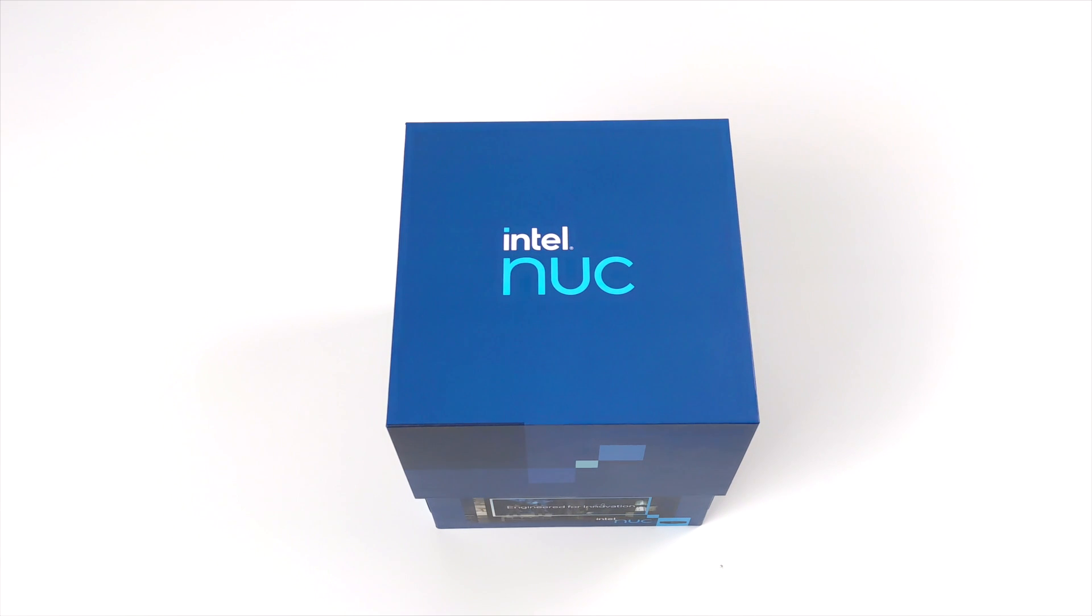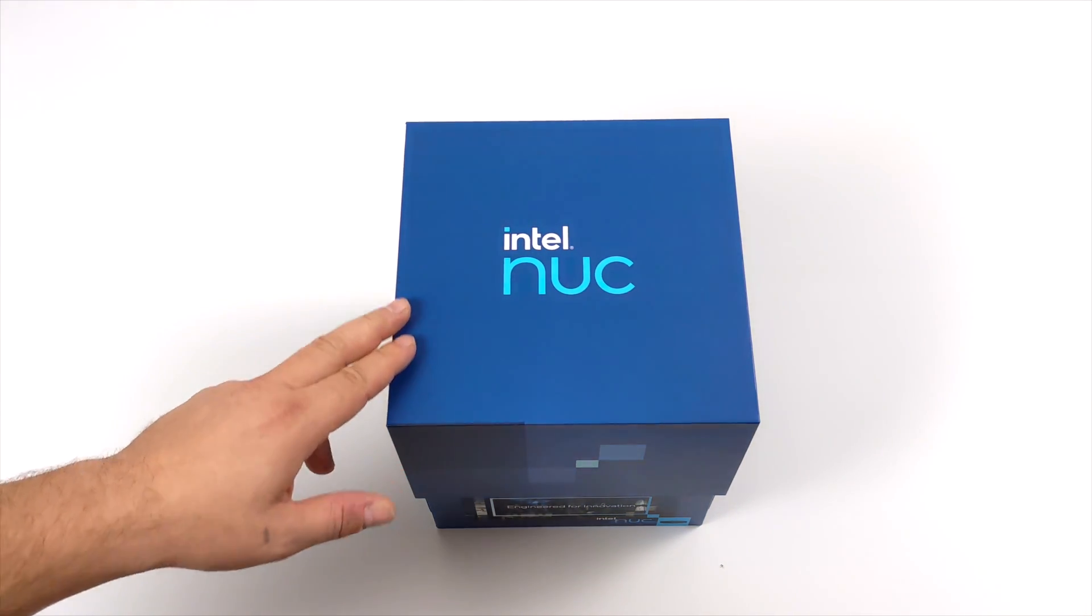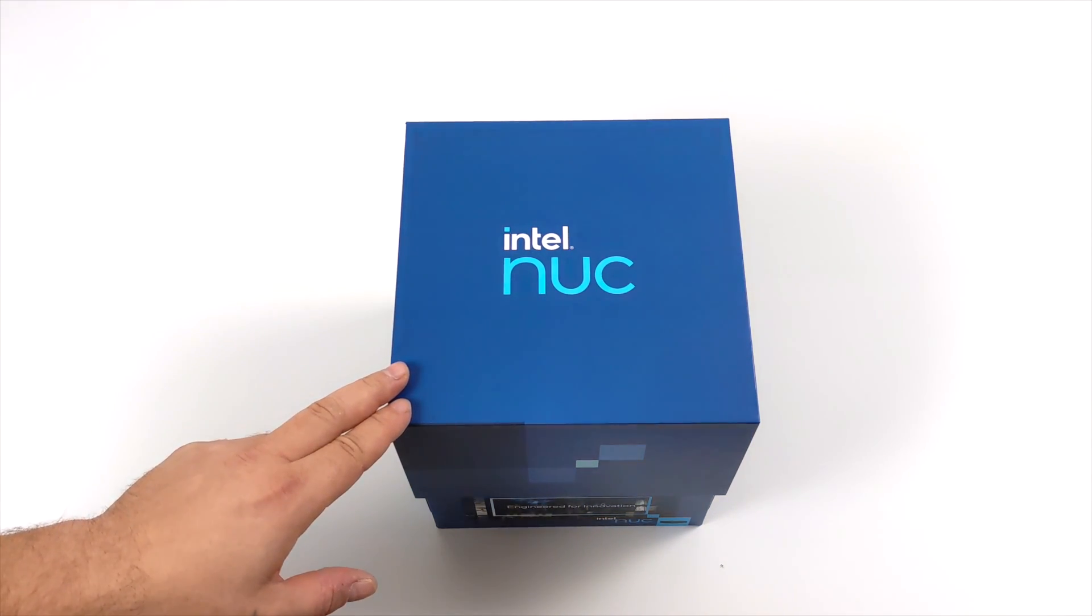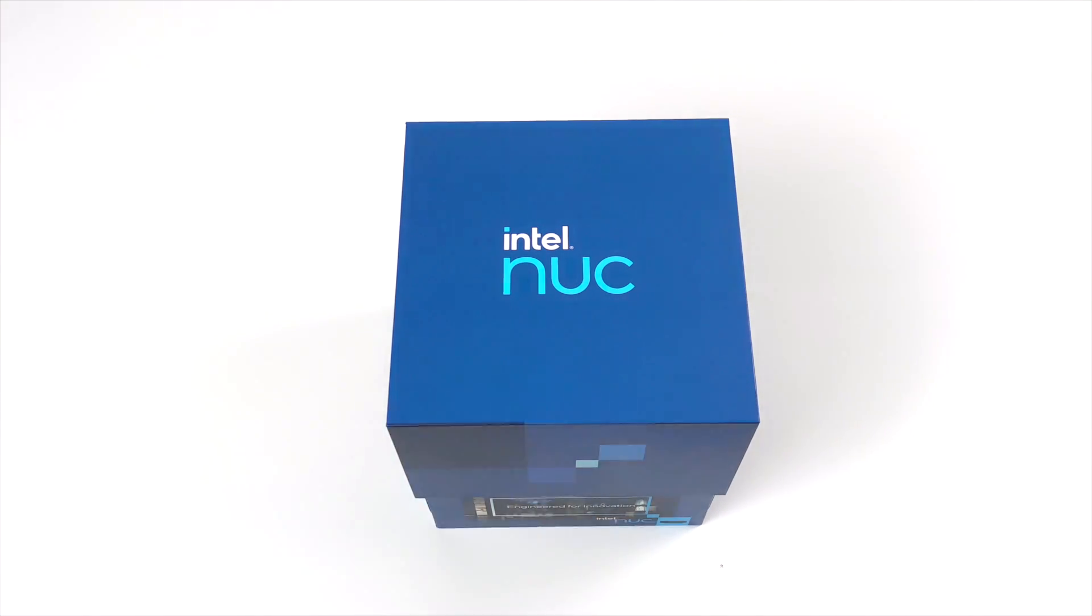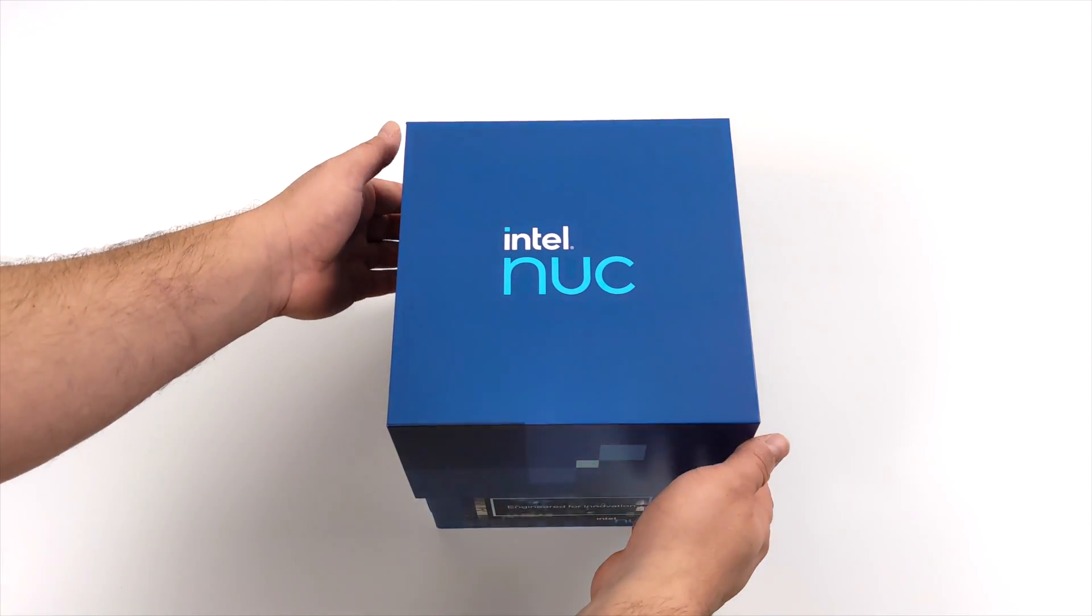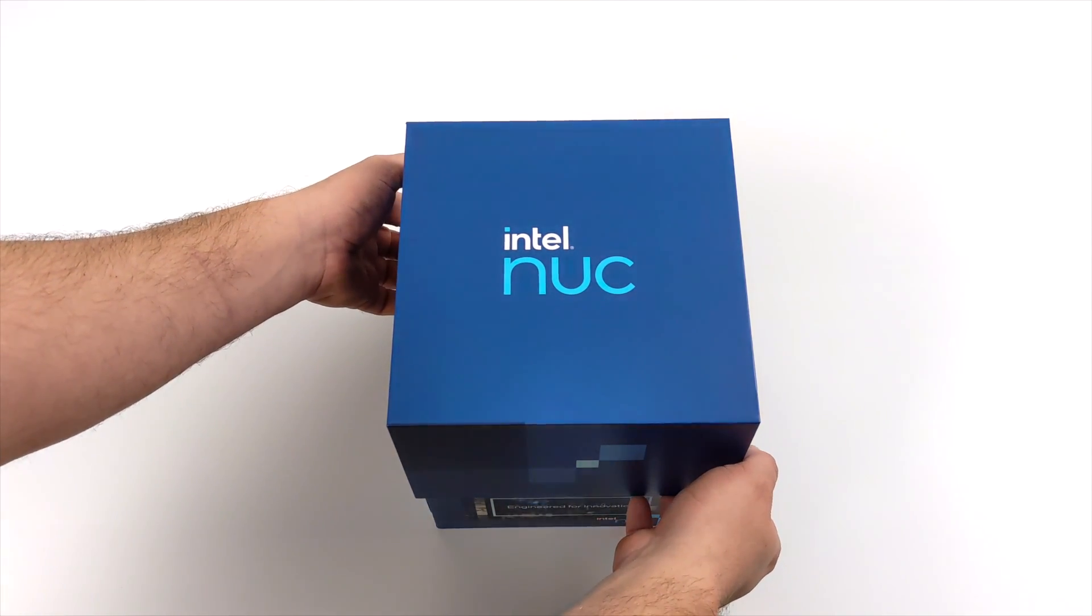Hey, what's going on everybody? It's ETA Prime back here again. Today we're going to be taking a look at a really awesome little mini PC from Intel. This is the new Intel Tiger Canyon NUC Pro.